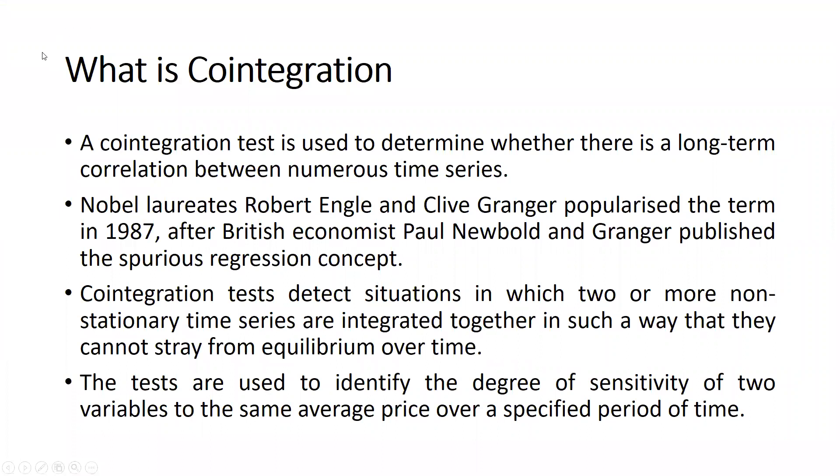A cointegration test is used to determine whether there is a long-term correlation between numerous time series. Nobel laureates Robert Engle and Clive Granger popularized the term in 1987, after British economist Paul Newbold and Granger published the spurious regression concept.